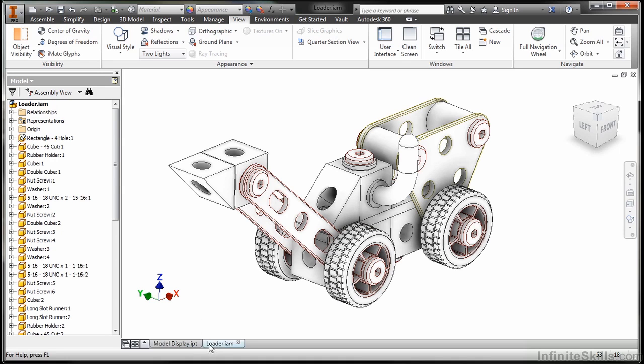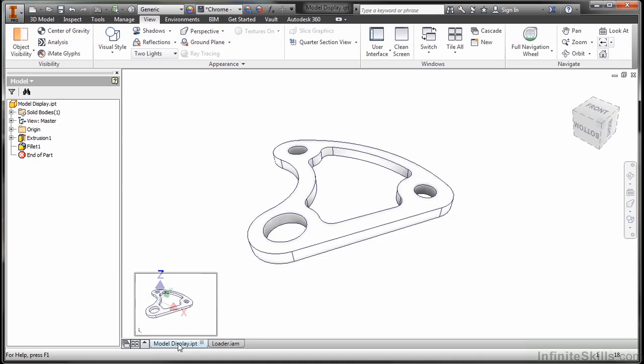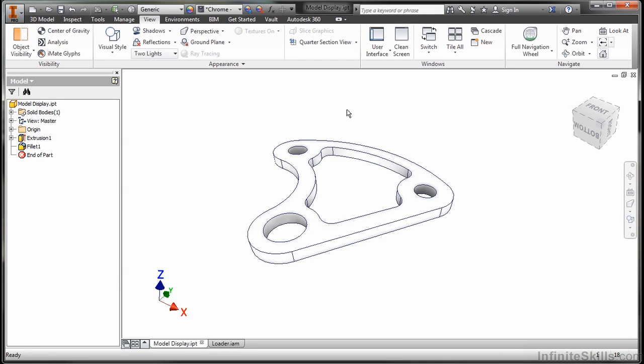So down at the bottom, you can see I do have tabs down here. Let me switch back over to model display. And the next tool I'm going to show you is something you can do in both the part and the assembly environment. These are ideas of section viewing.